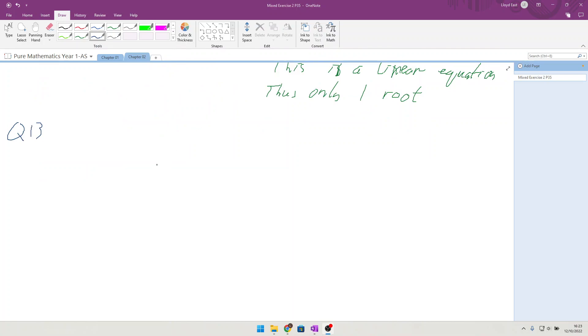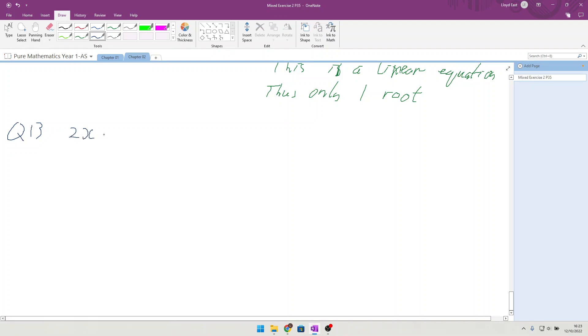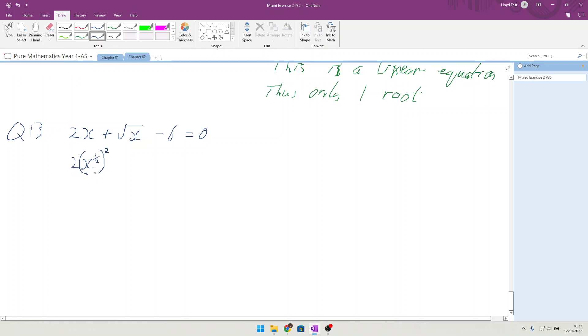Using algebra in each stage you work in, find all the solutions to 2x plus the square root of x minus 6 equals 0. So the first thing I'm going to write is 2x^(1/2) squared, because that would be 2x, plus x^(1/2) minus 6 equals 0.